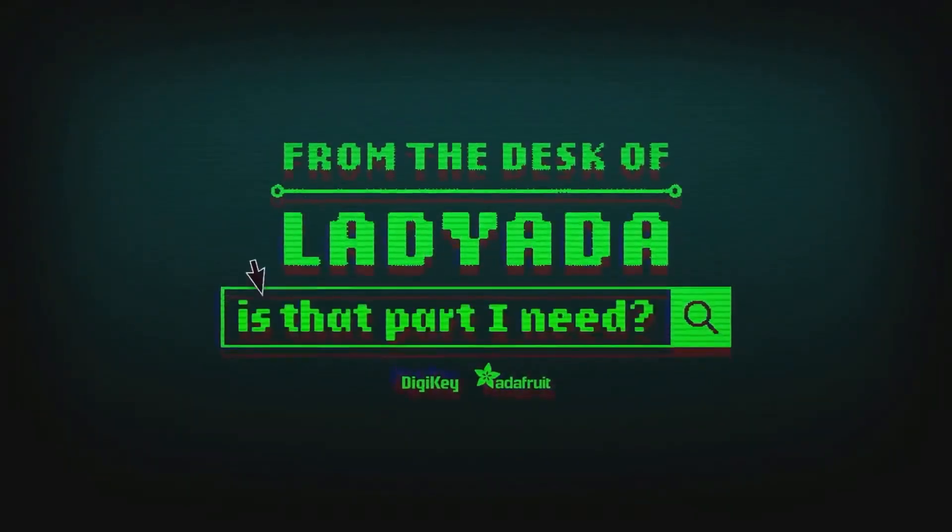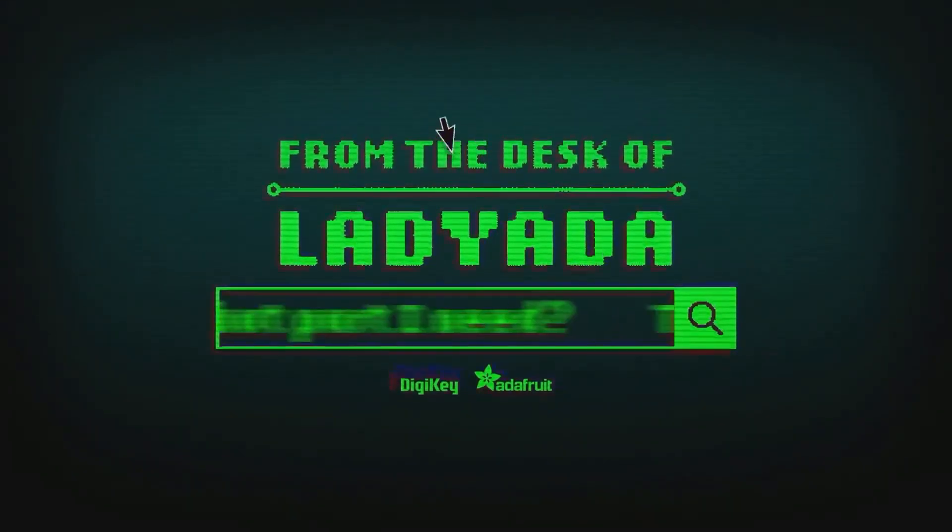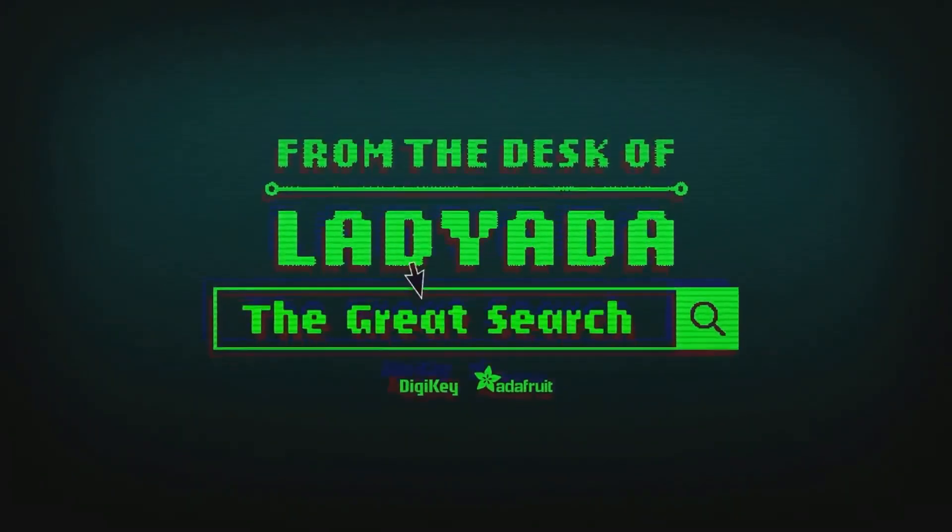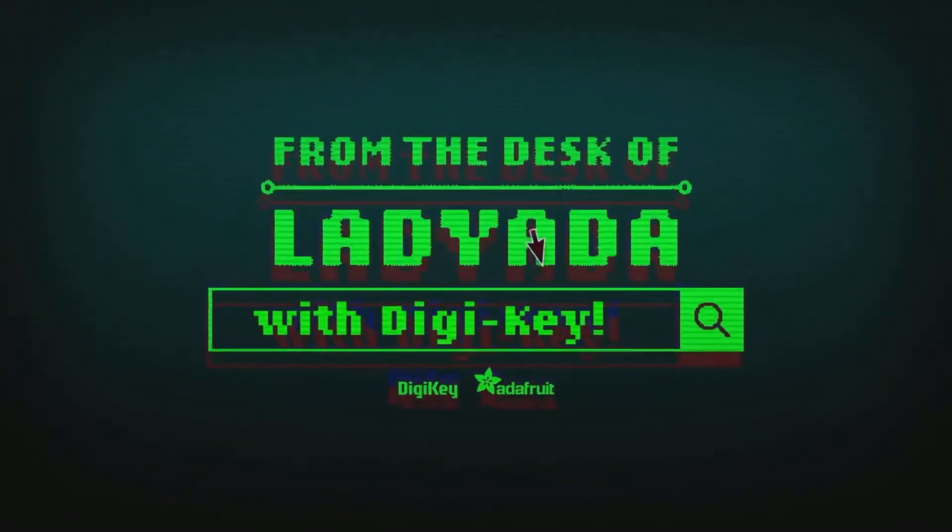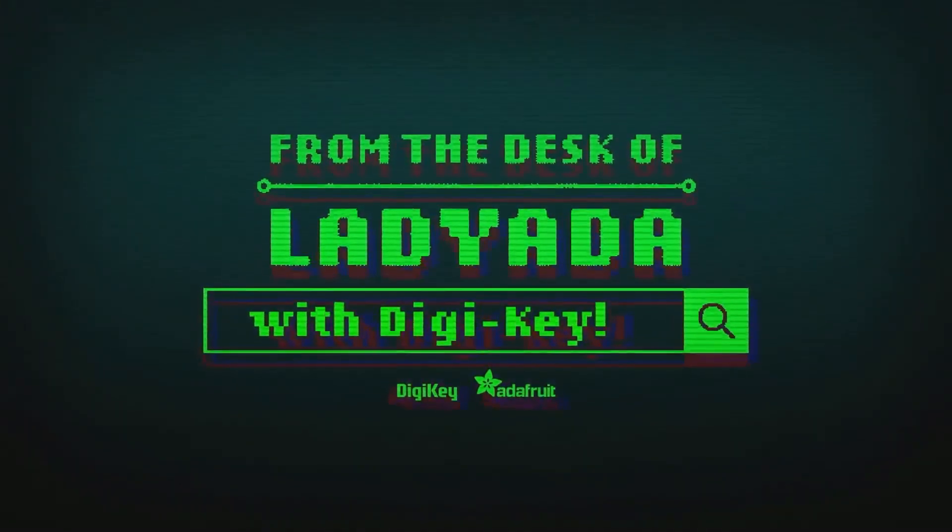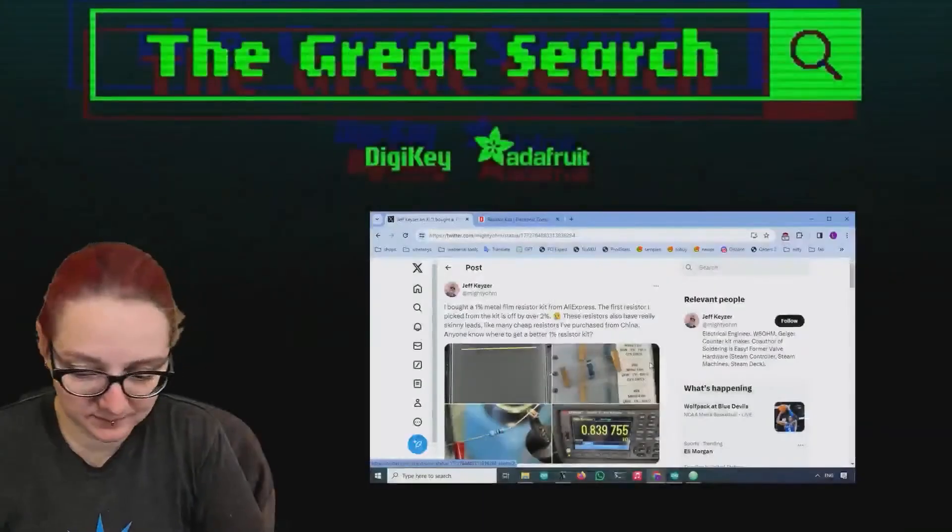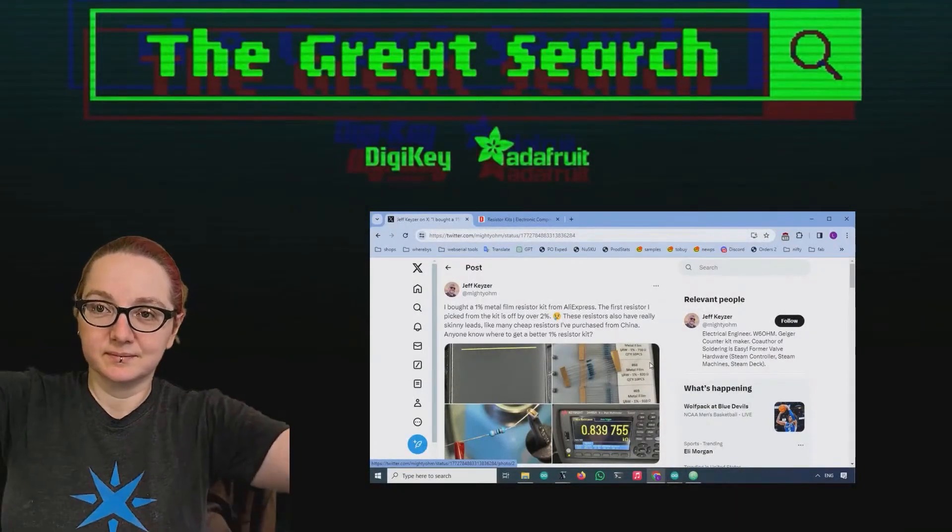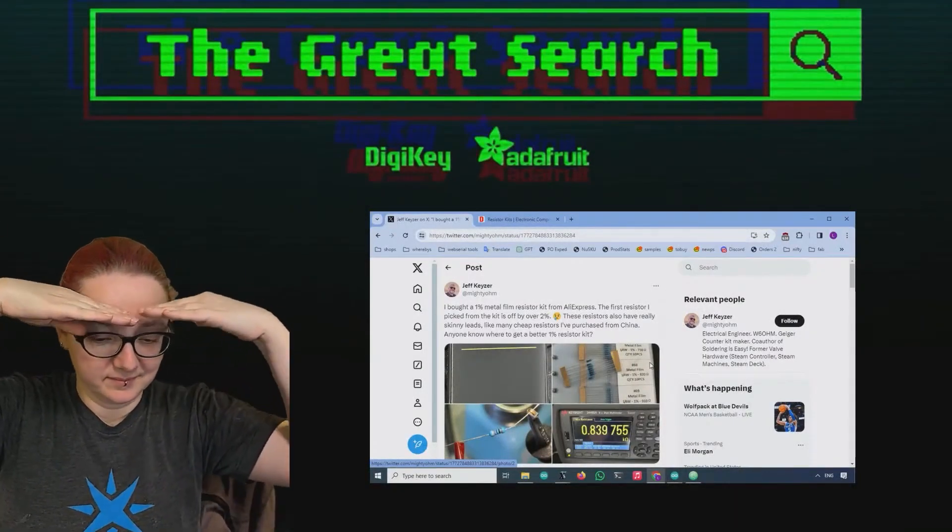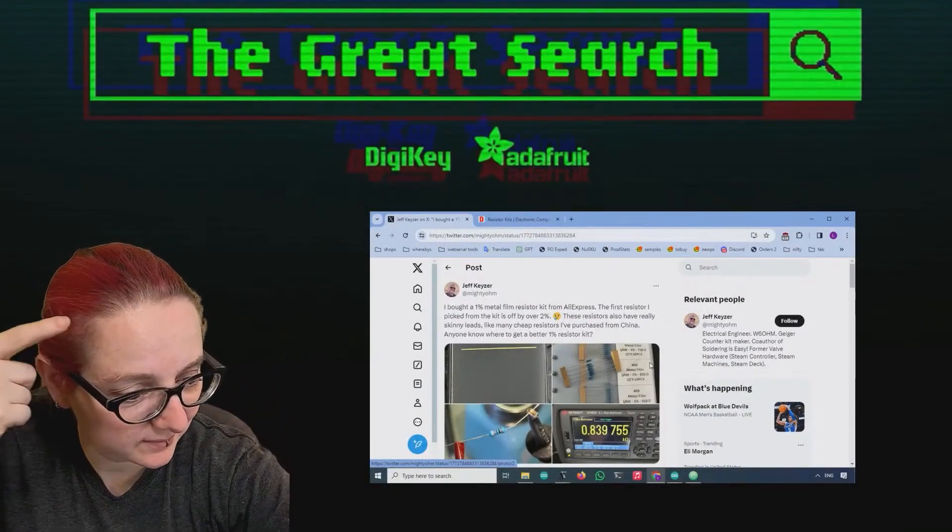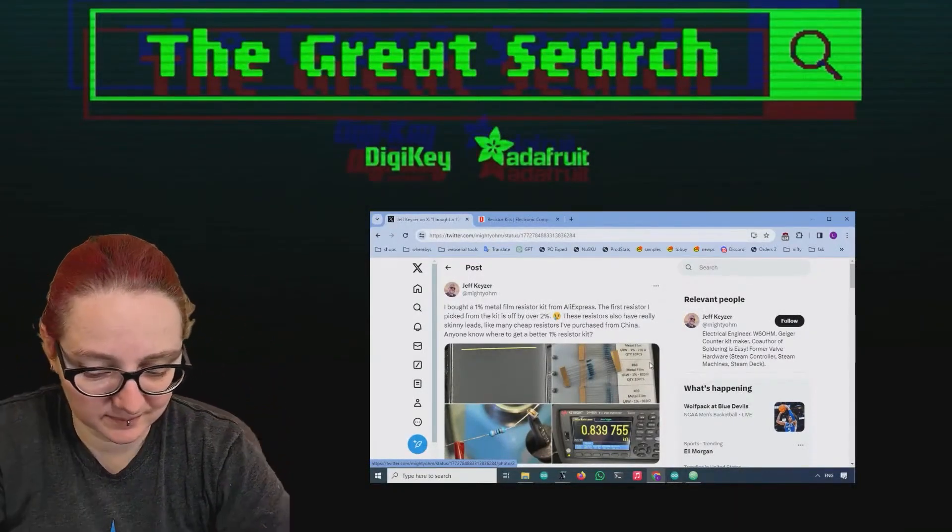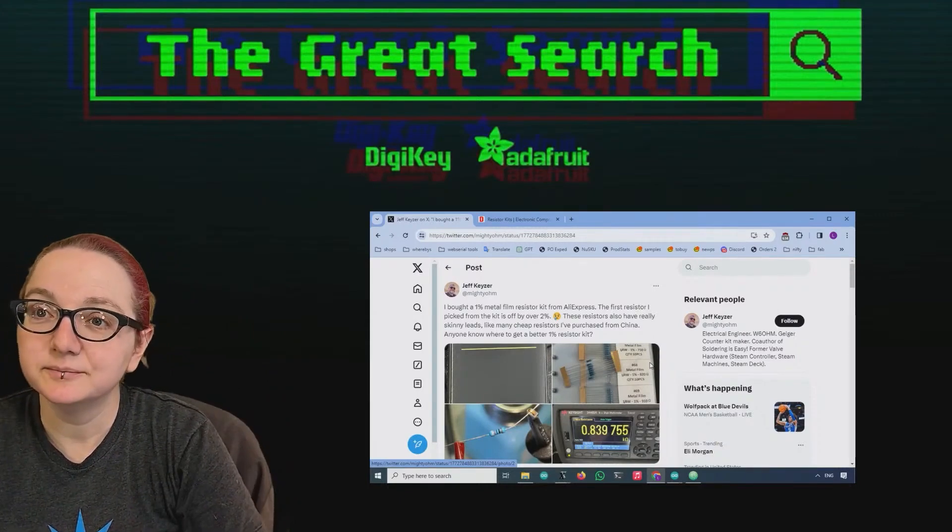Where in the world is that part I need? The Great Search with DigiKey! The Great Search, brought to you by DigiKey and Adafruit. Thanks DigiKey! Every single week I use the power of engineering to help you guys find the things you want on DigiKey.com.